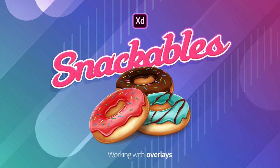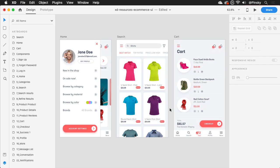No one likes an overcrowded canvas. Overlays in Adobe XD lets you use elements like keyboards, modals, or menus on multiple artboards while saving precious space.